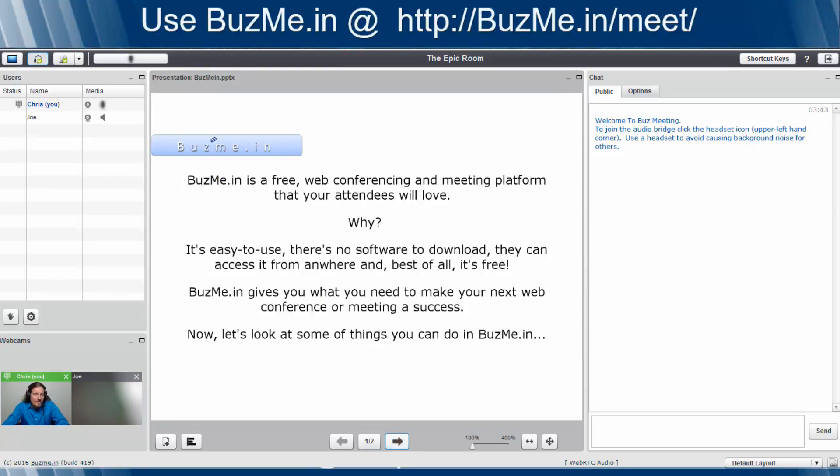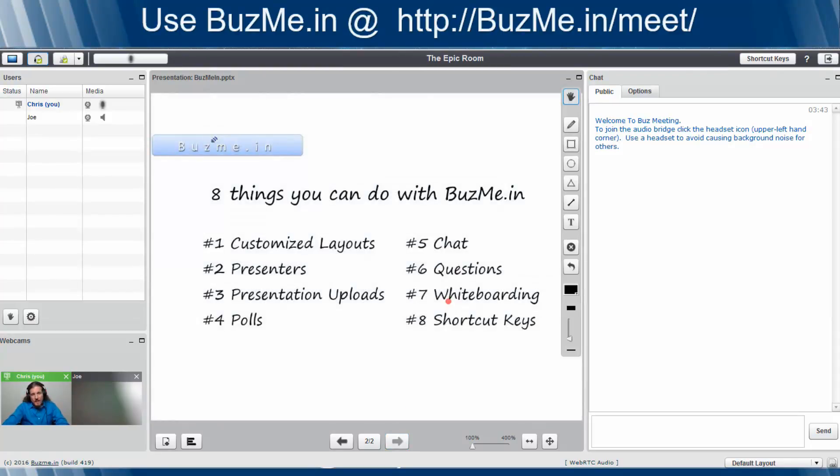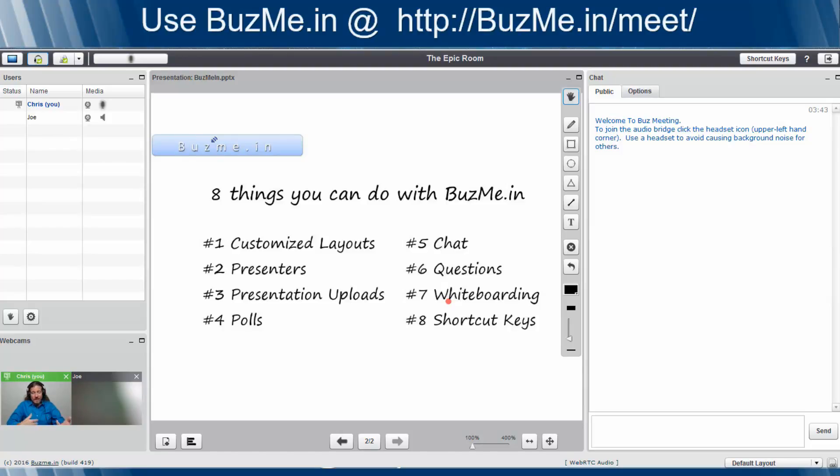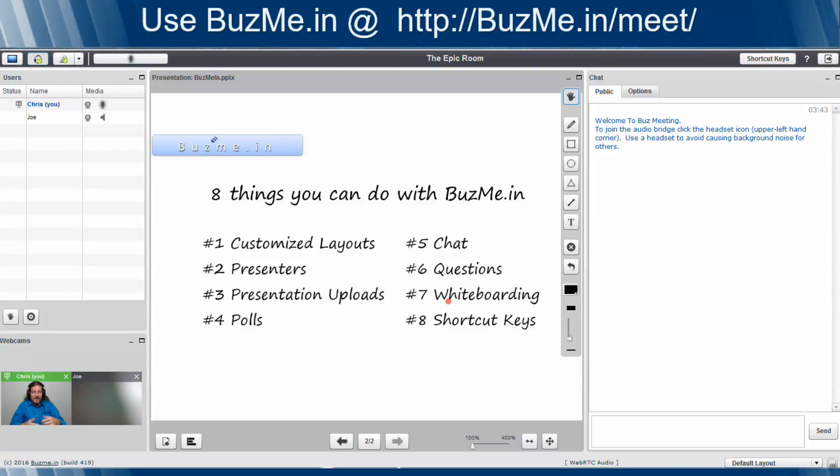So in this video, we're going to touch on these eight things. We're going to give you a brief overview, show you customized layouts, shortcut keys, whiteboarding, questions, and provide a little tutorial on how to use those things.